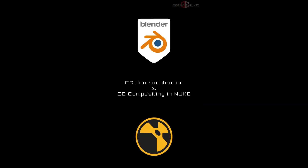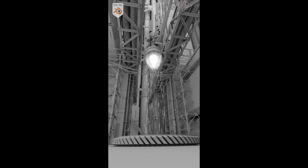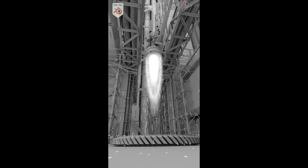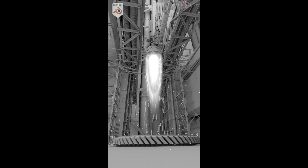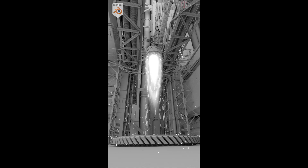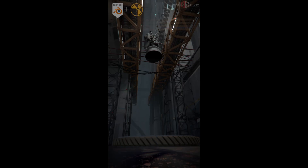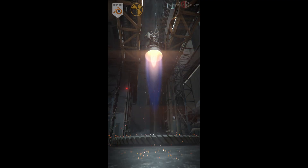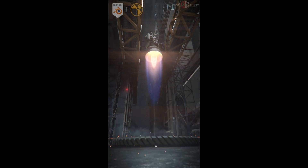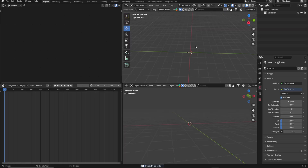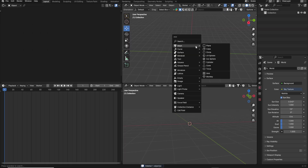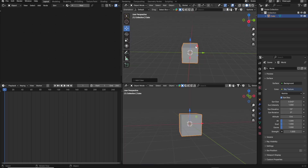Hello friends, welcome back. In this video we are going to see how to create thrusters. These thrusters may look very complex or very technical — effects-like things — but trust me, this is very easy. I'll just show you how to create this. Let's open the Blender file first.